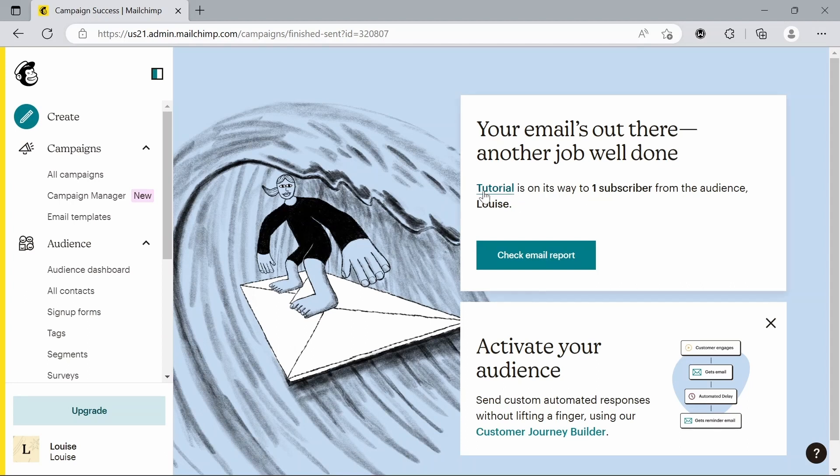For now, we've just selected one, but you can select as many as you like. So that's how to use MailChimp to send bulk emails.